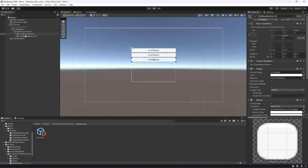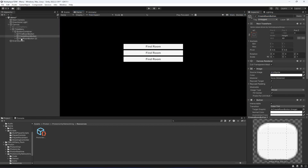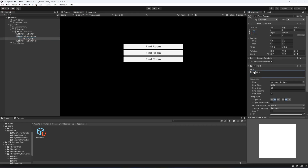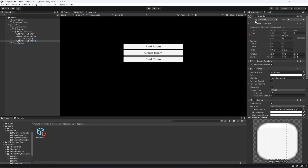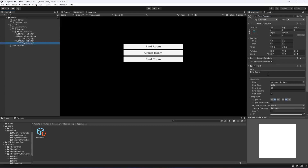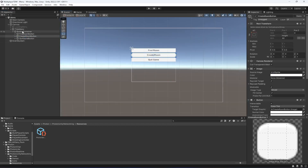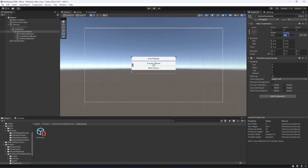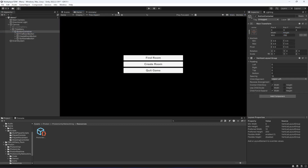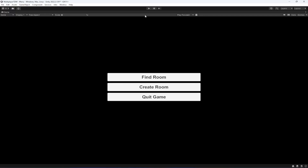Now duplicate this button two times. Rename the second one to create room button and change its text to create room. The third one will be quit game — type quit game in the text. Select the button container and make its height 250. Now as you can see it is looking good: find room, create room, quit game.